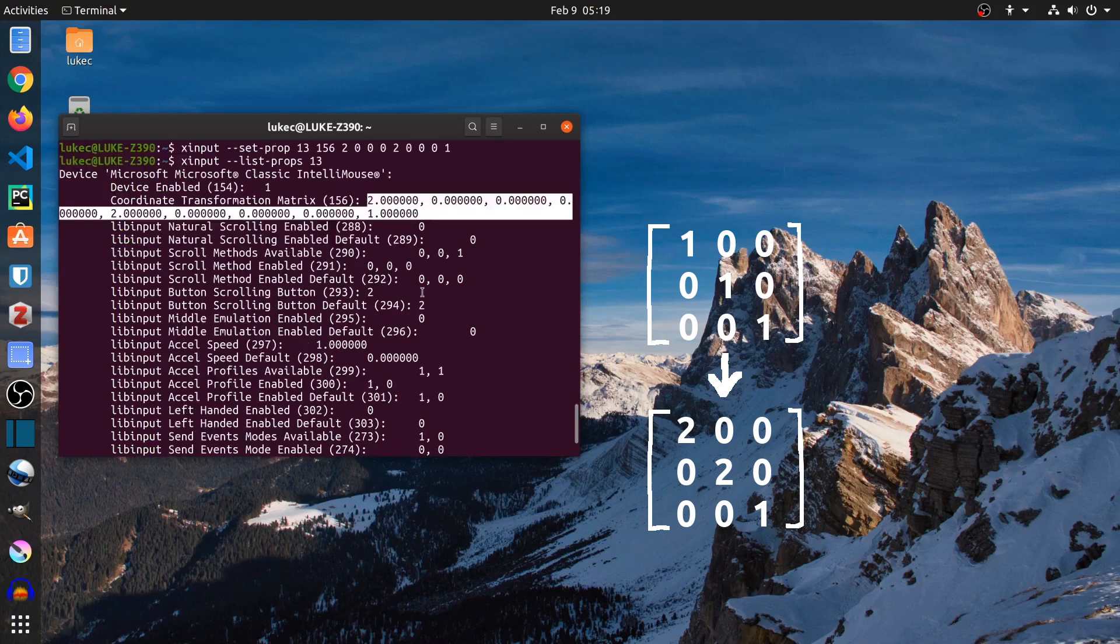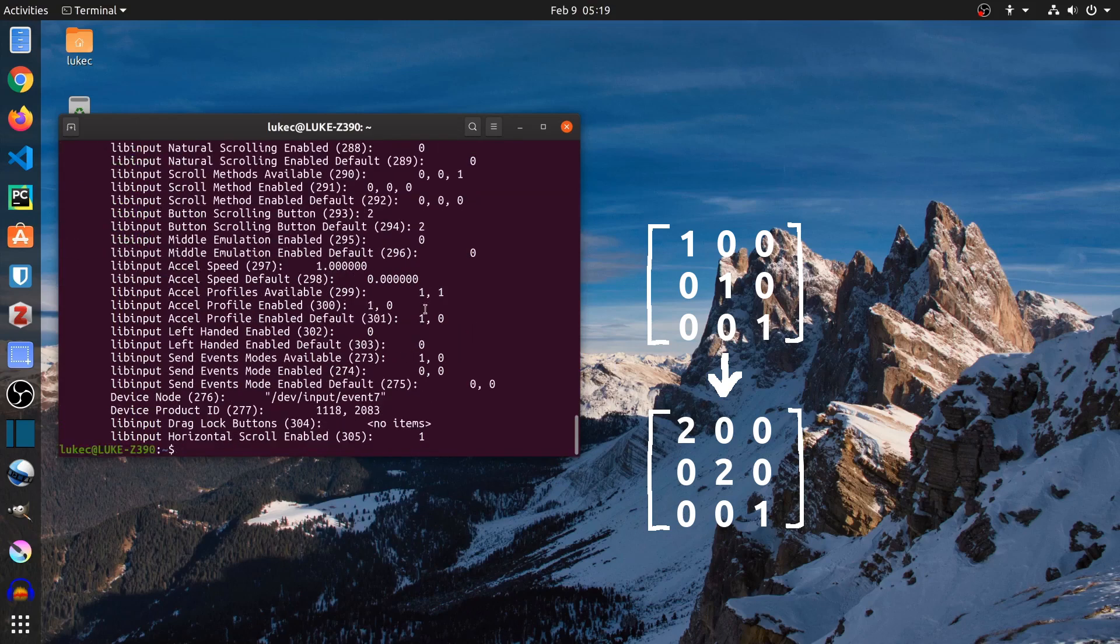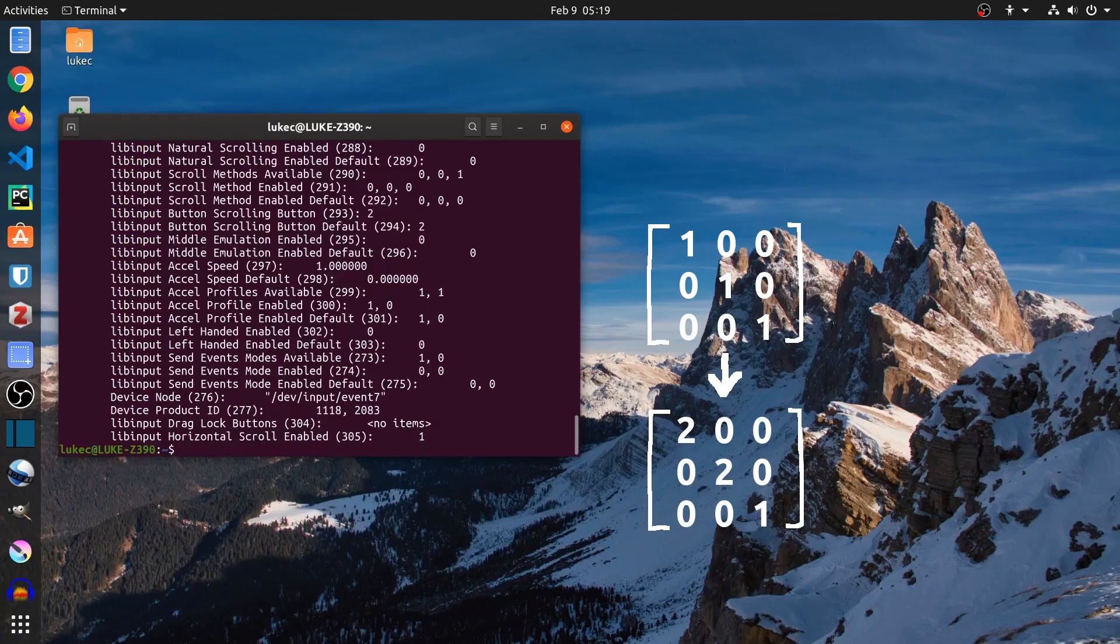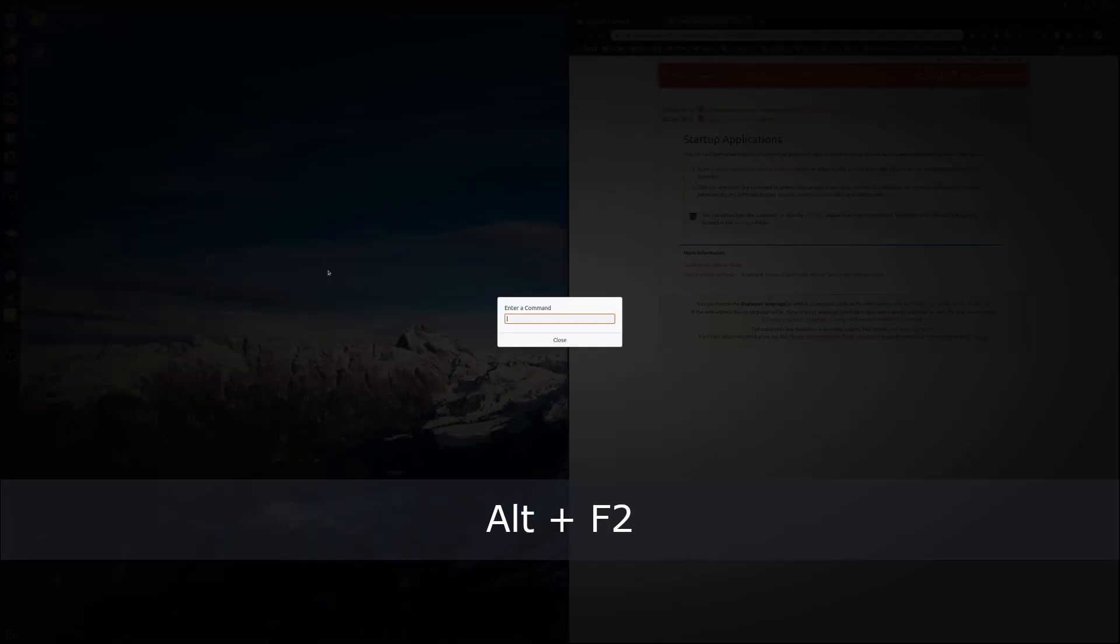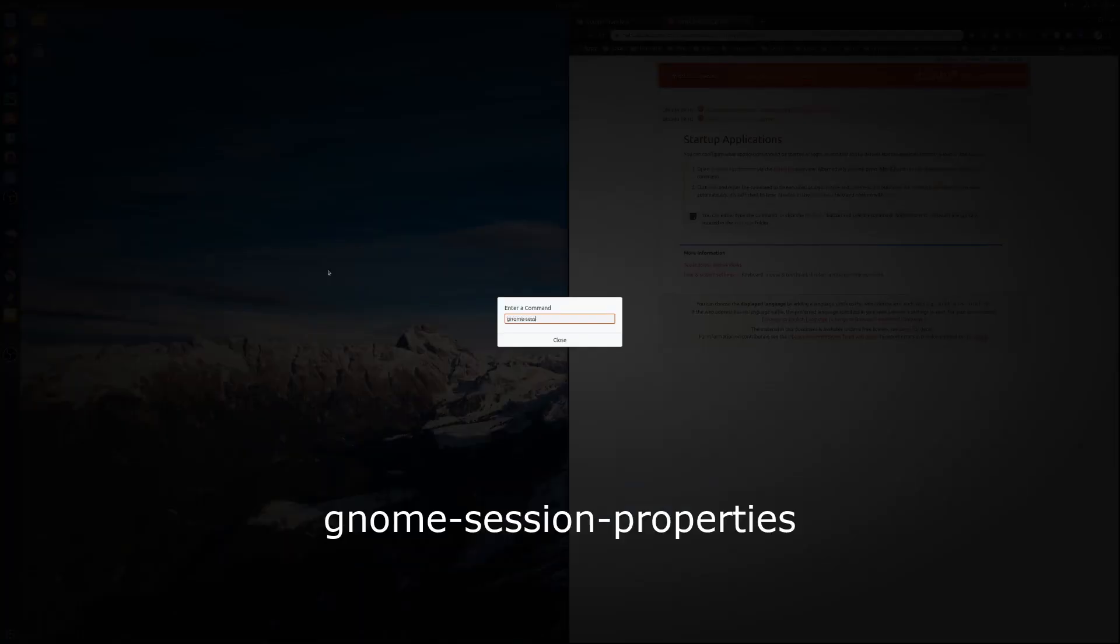You will lose all those settings after restarting your computer. So we have to add it to startup applications. Press Alt-F2 and then run Session Properties.